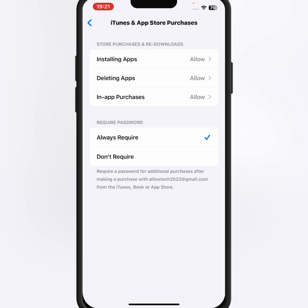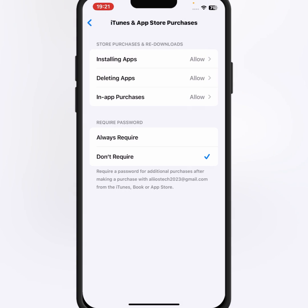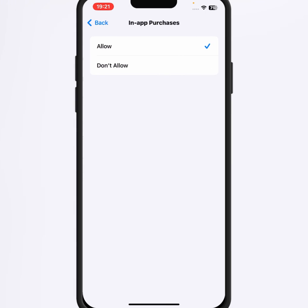After that, tap on Installing Apps, and from here make sure that you tap on Allow. After that go back and tap on In-App Purchases.